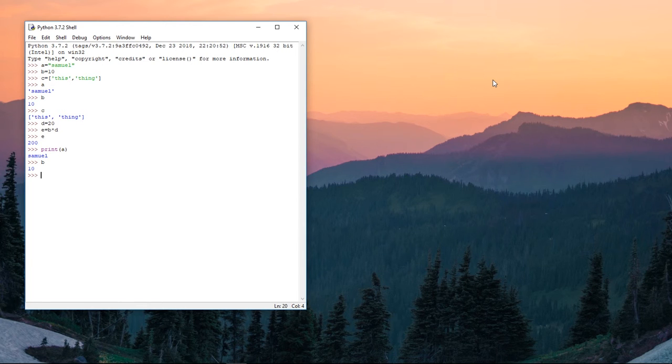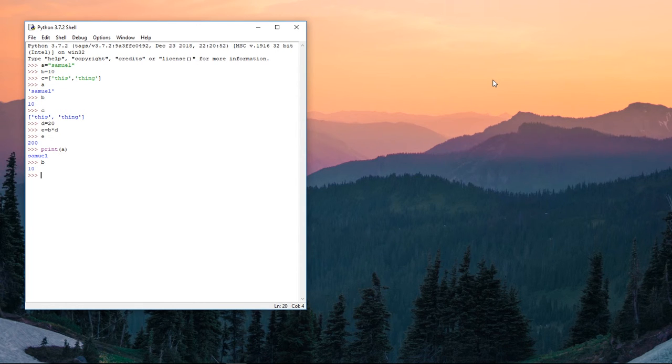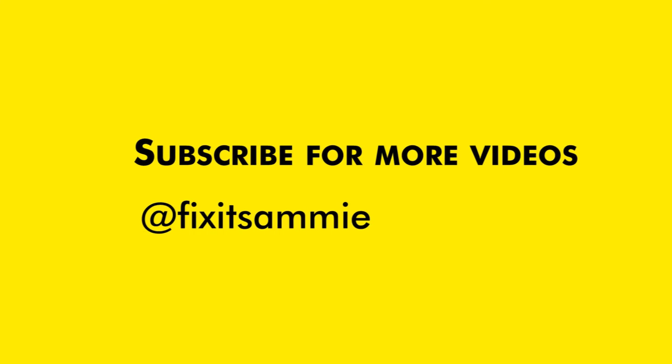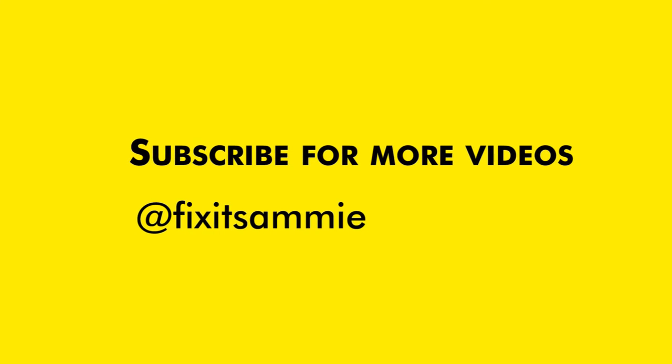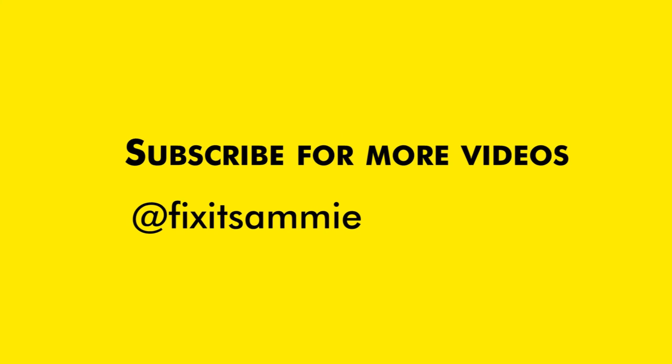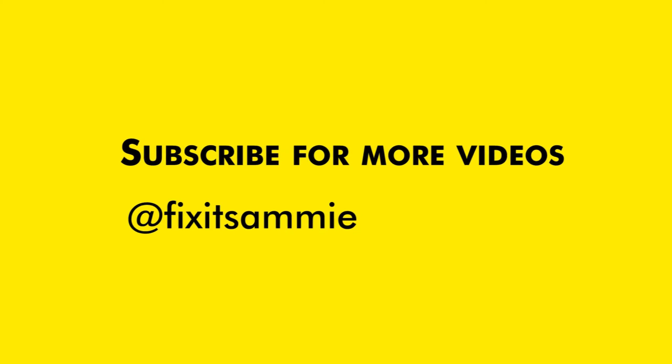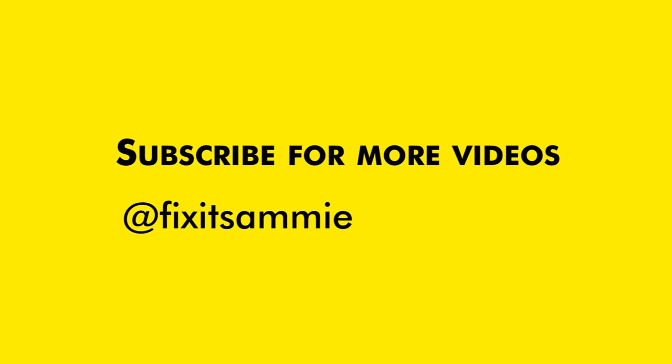So that, guys, is how to define variables in Python. You can subscribe to my channel for more videos. I will update the channel with more videos on Python and other stuff. So see you in another one.